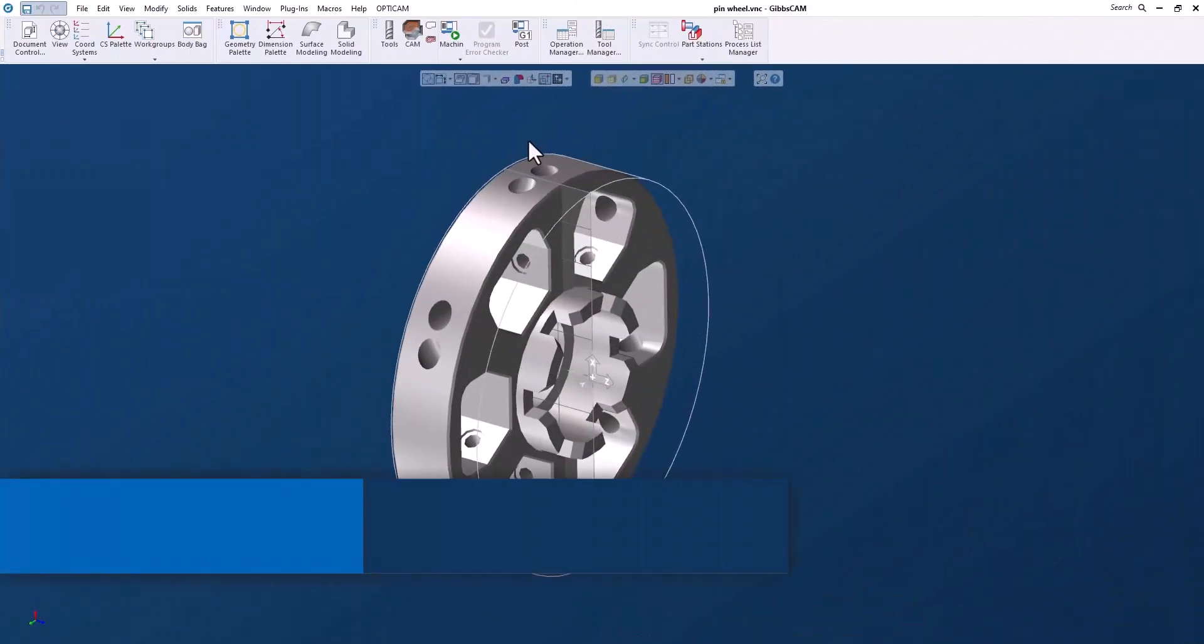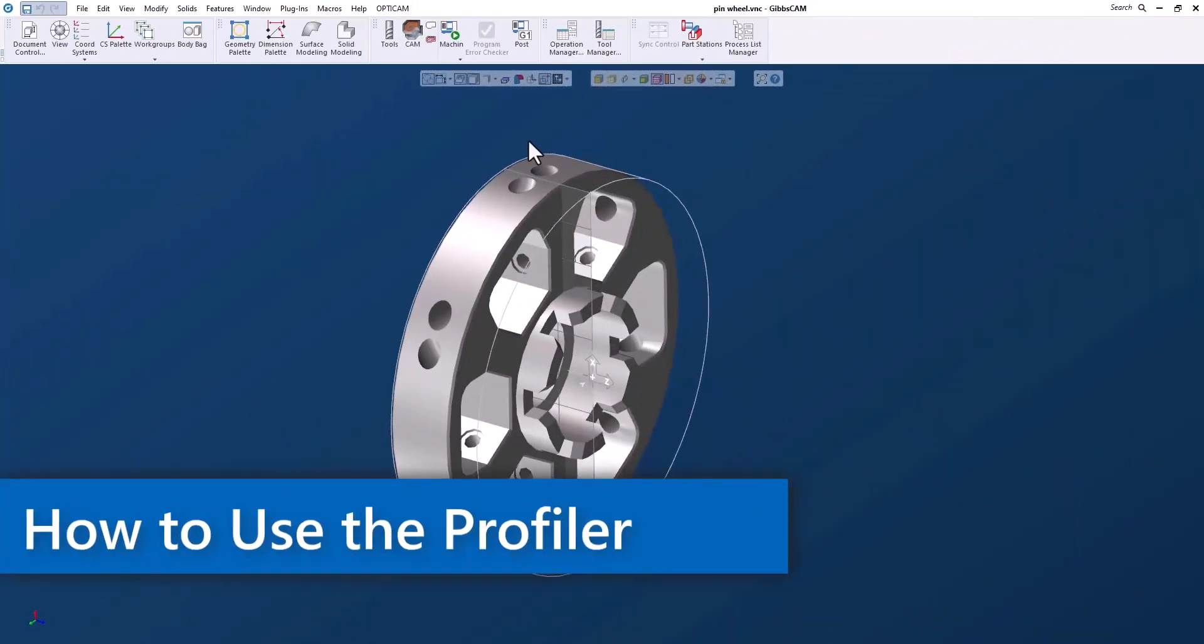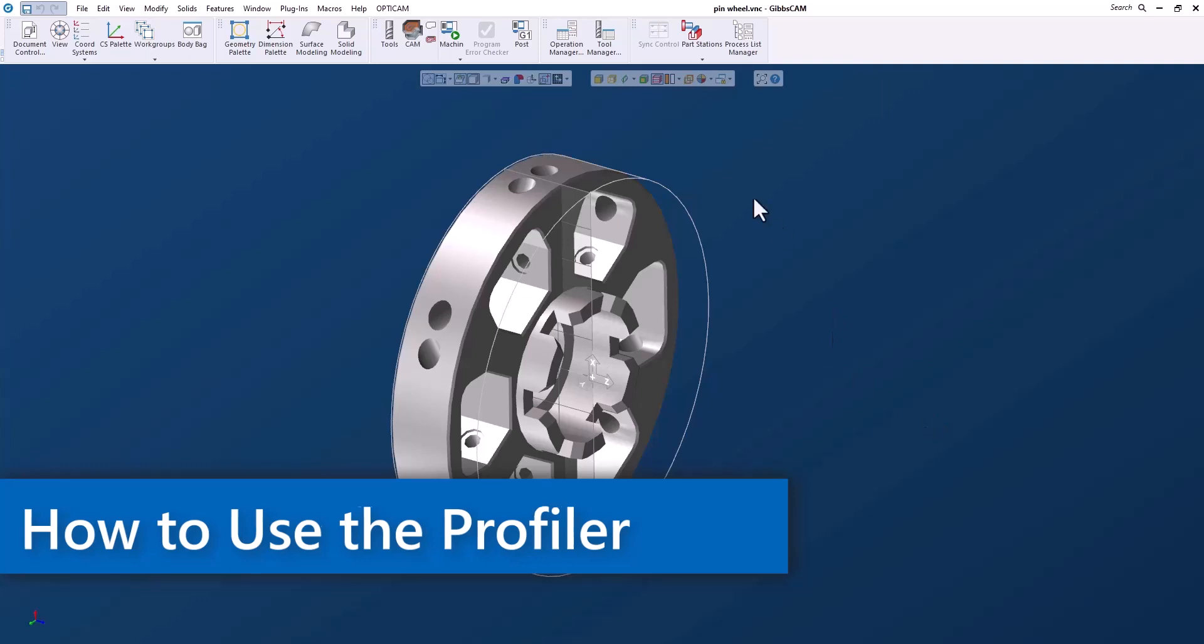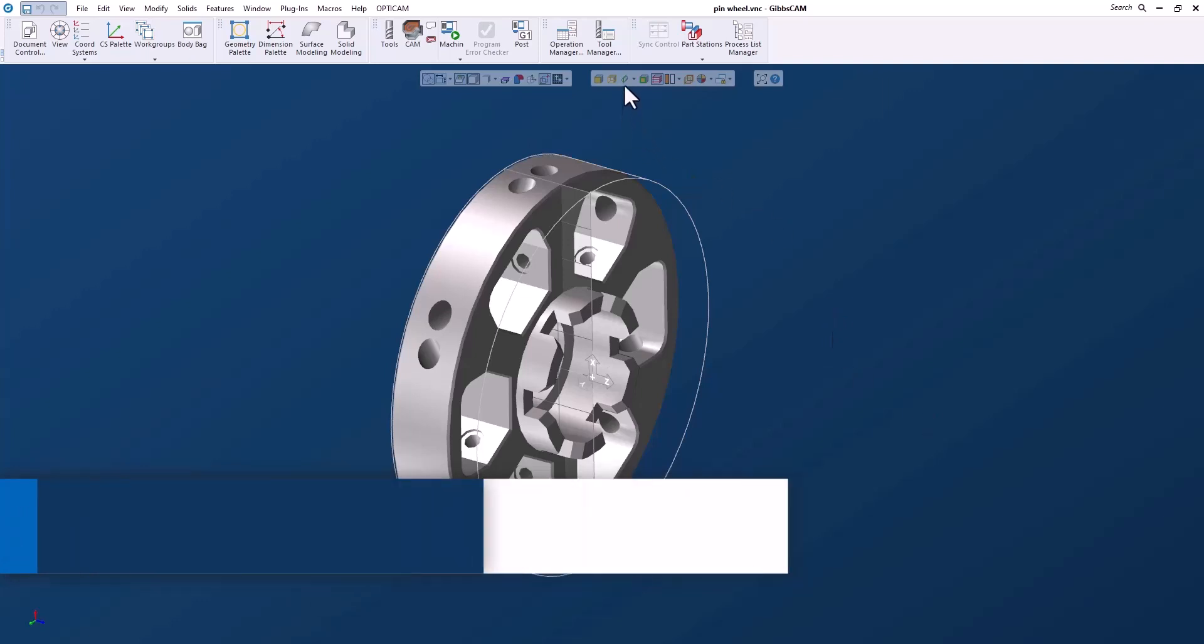Hello everyone. In this GibbsCam Tech Tip I'm going to show you how to use the profiler. So what is the profiler?